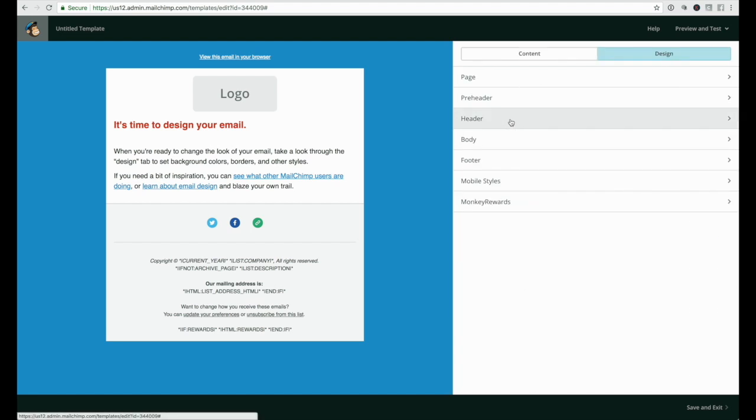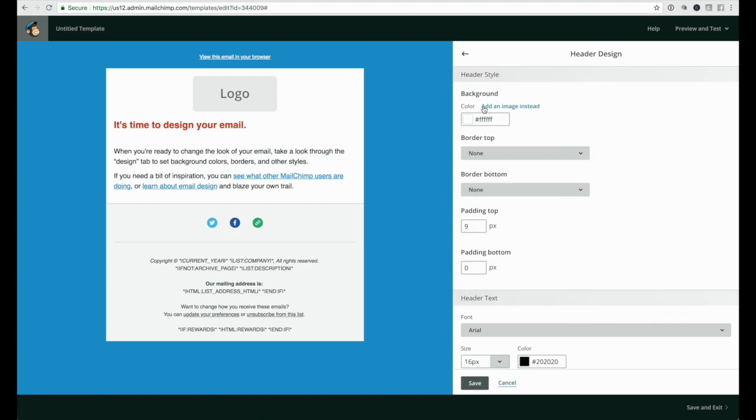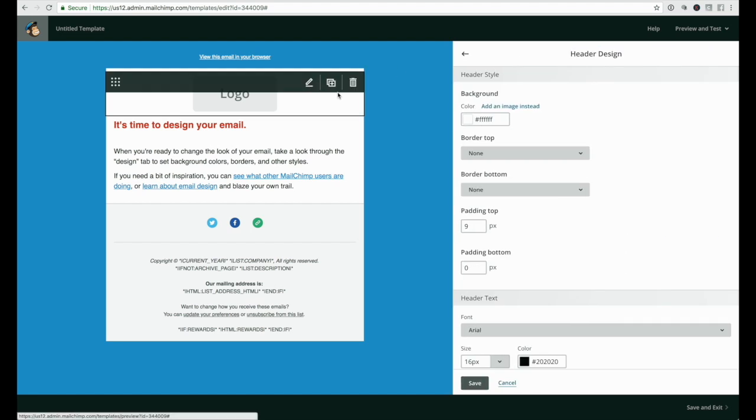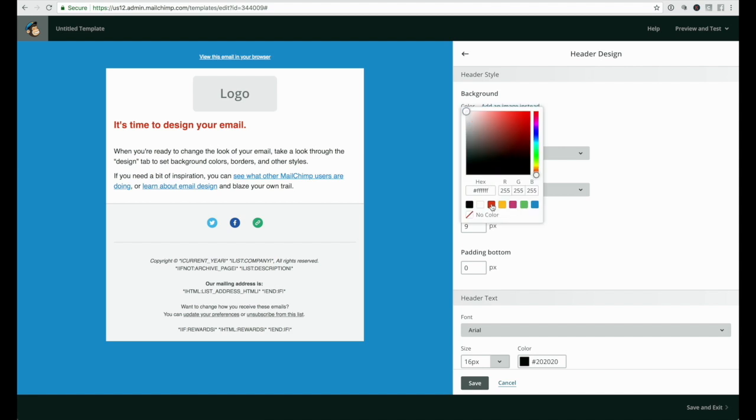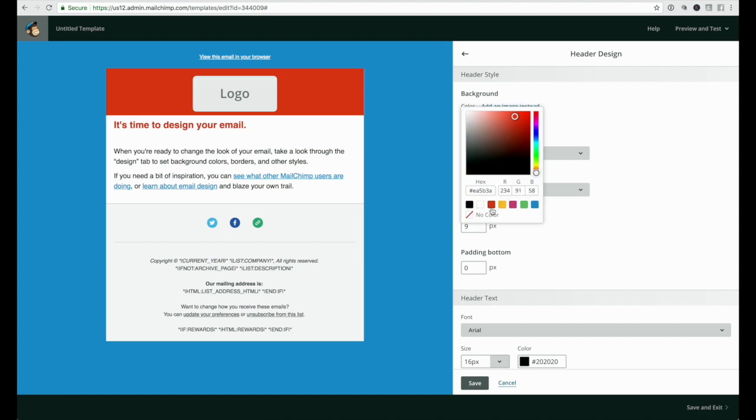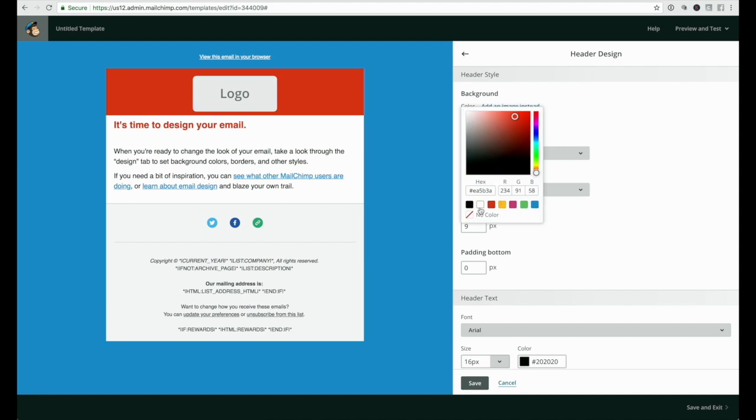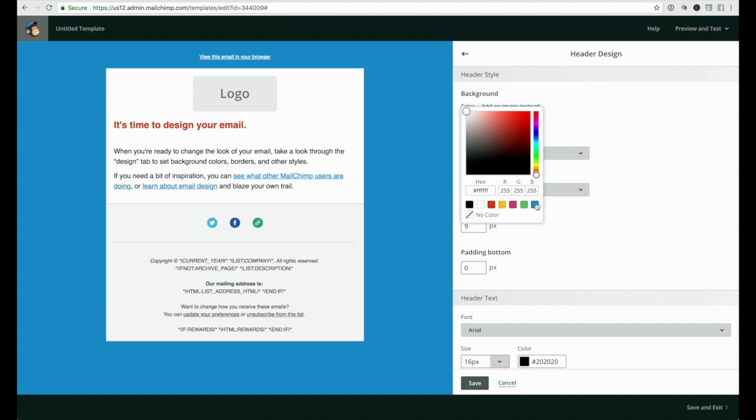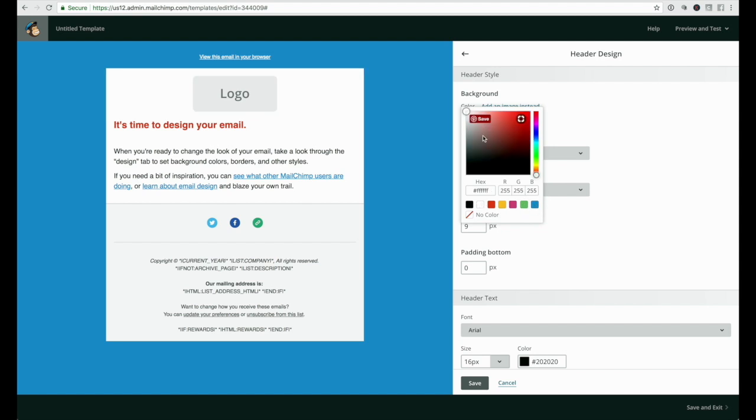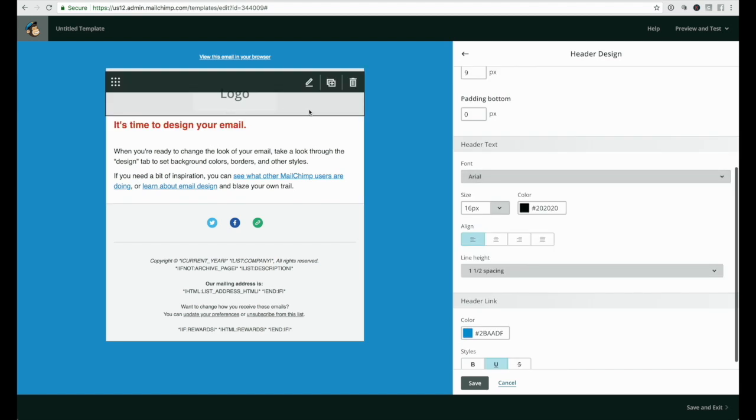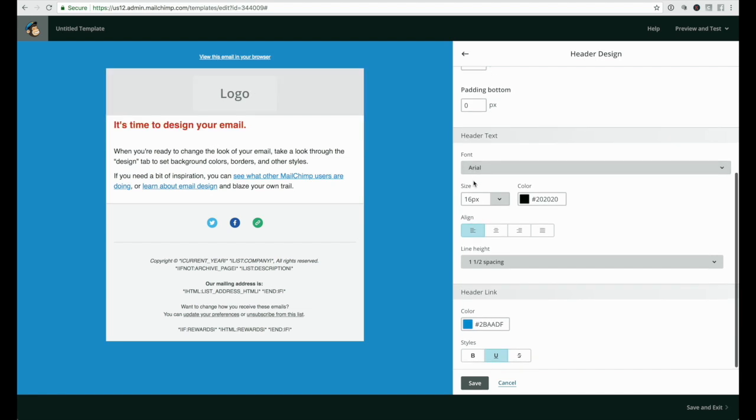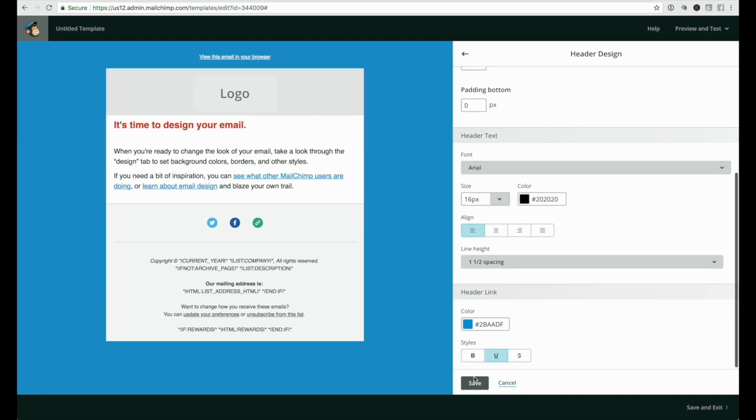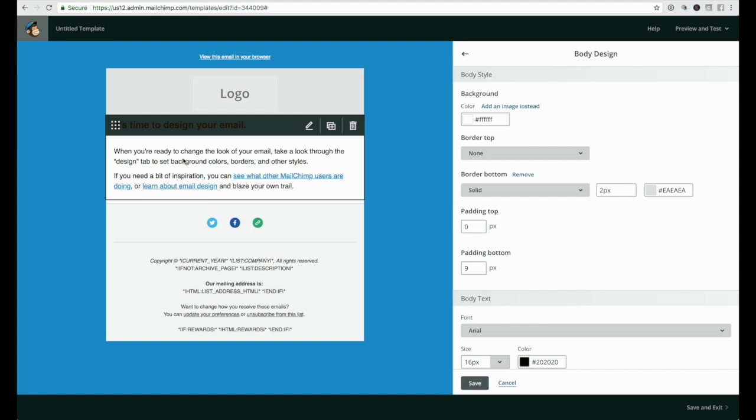Next is the header. This is the background color for this part of your email. Pick whatever works best for your brand. I'm going to pick a very light gray. Header text - if you have some text in your header, this is where you would change it and add a link as well.